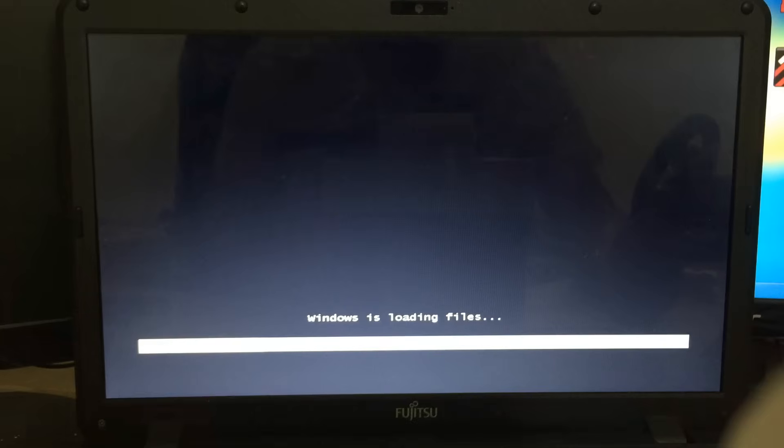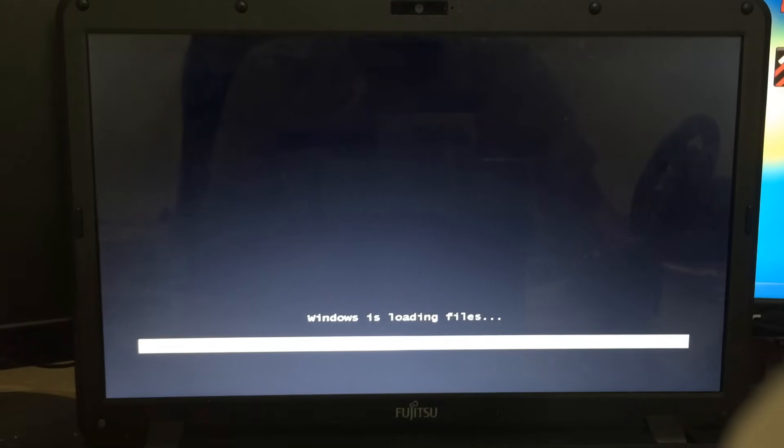And I'm going to go ahead and select the Windows 7 setup, and it will boot straight into the Windows loading files. Excellent. Okay, so there it is.